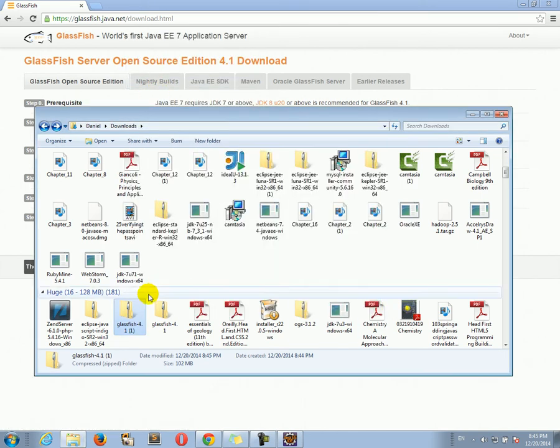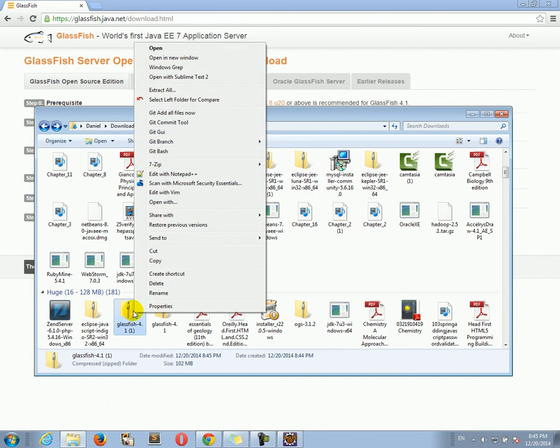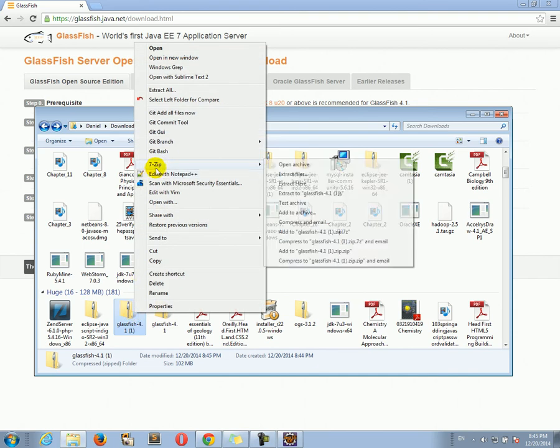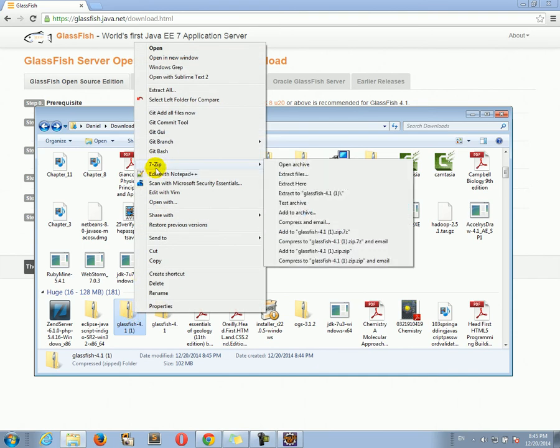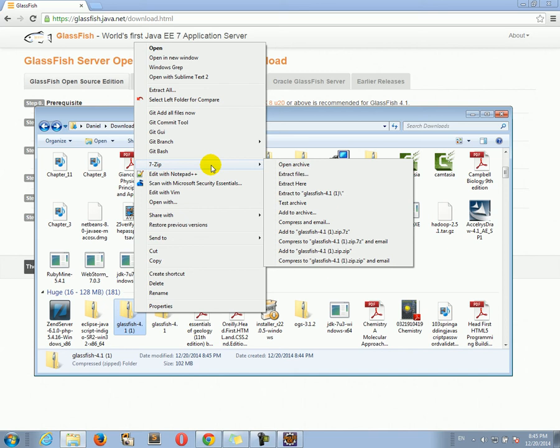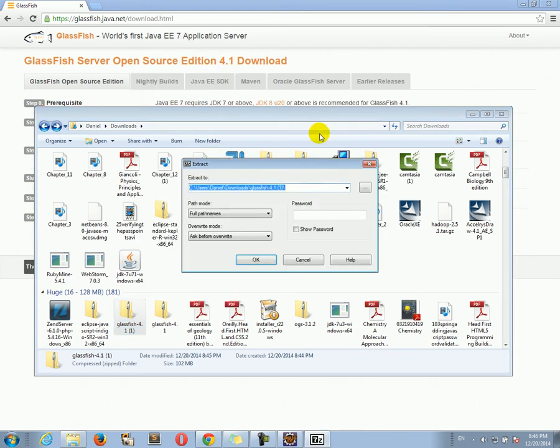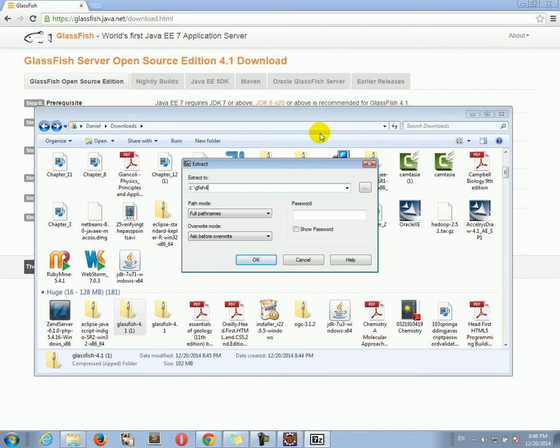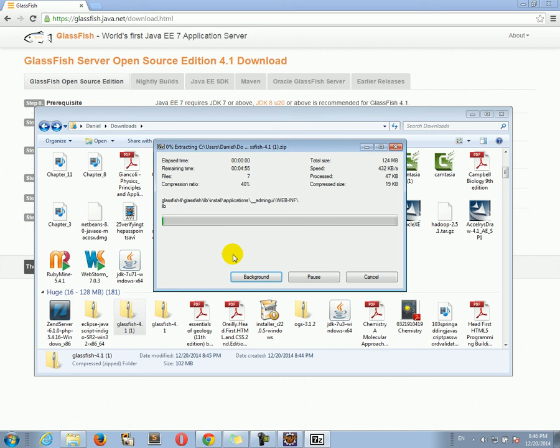Let's use 7-zip because 7-zip is a little bit faster than the zip archive opener that comes with Windows. So I'm going to extract files. I'm going to put it on C GFish 4, and I'm going to do okay and it's going to extract.